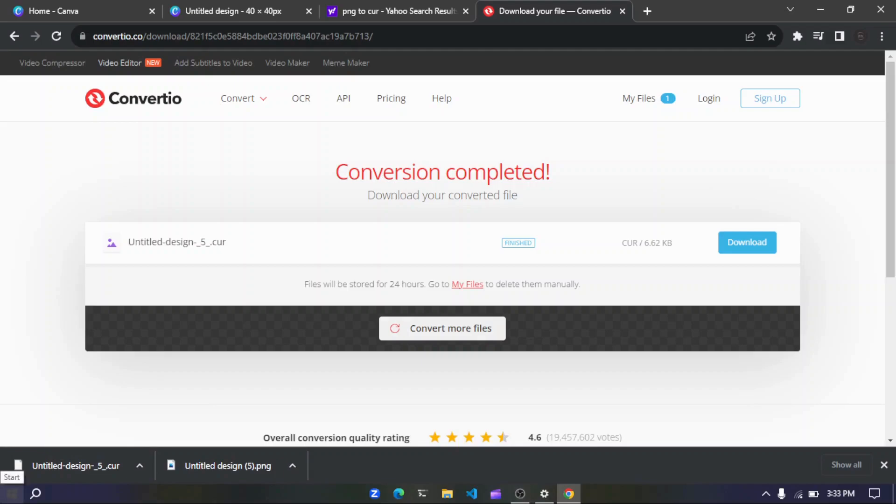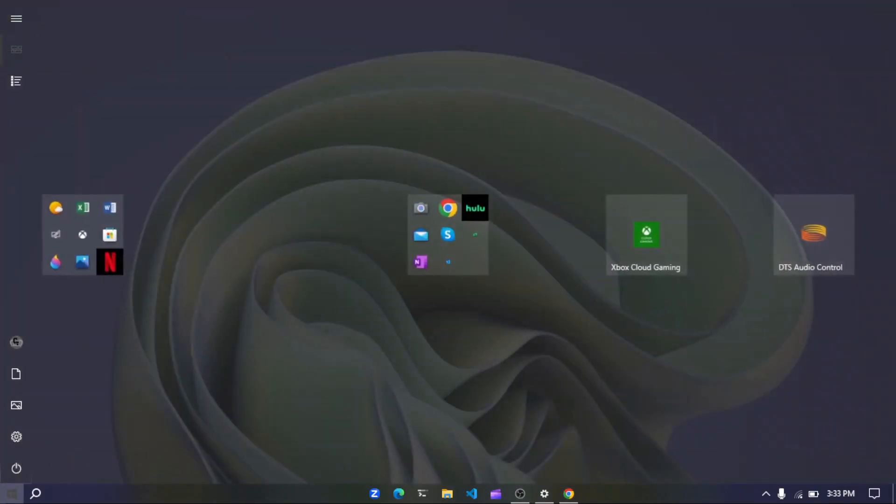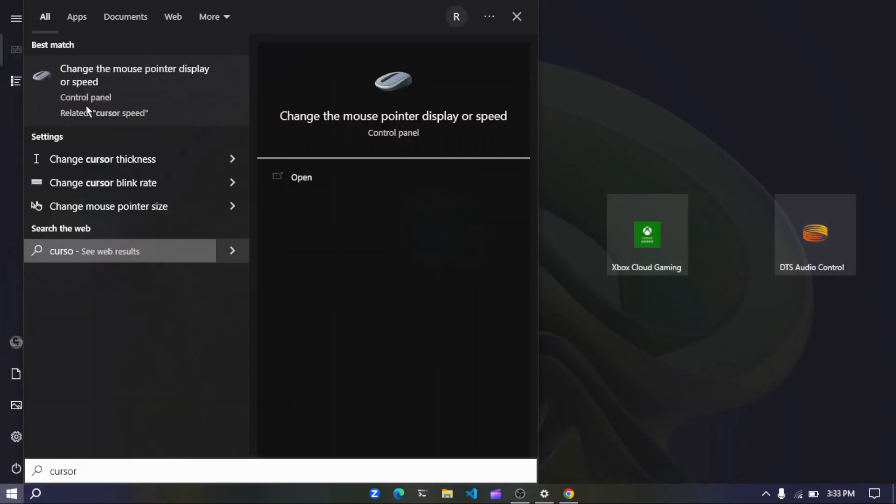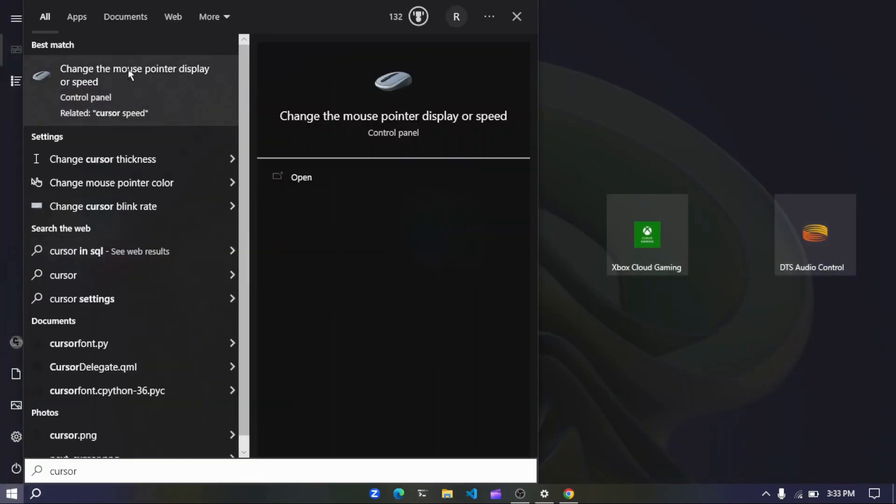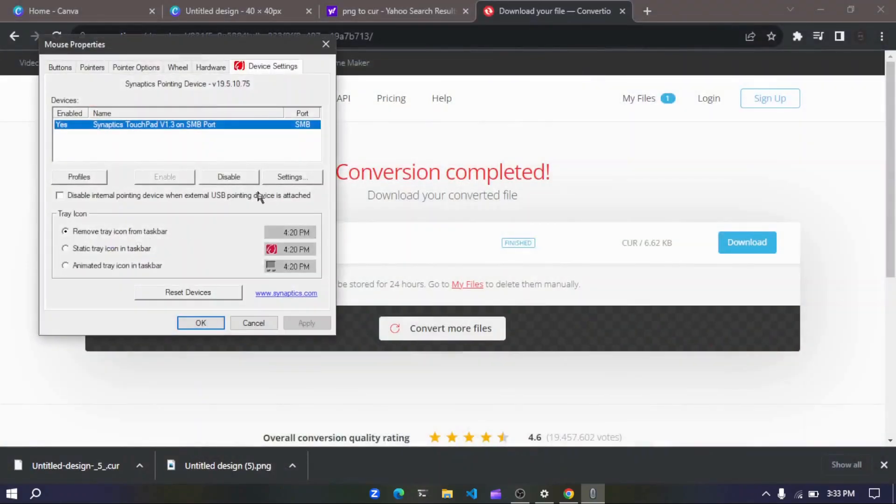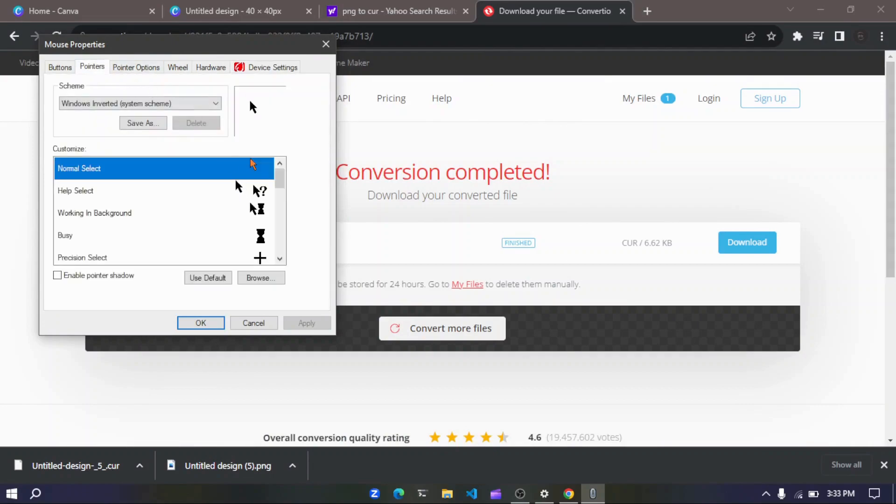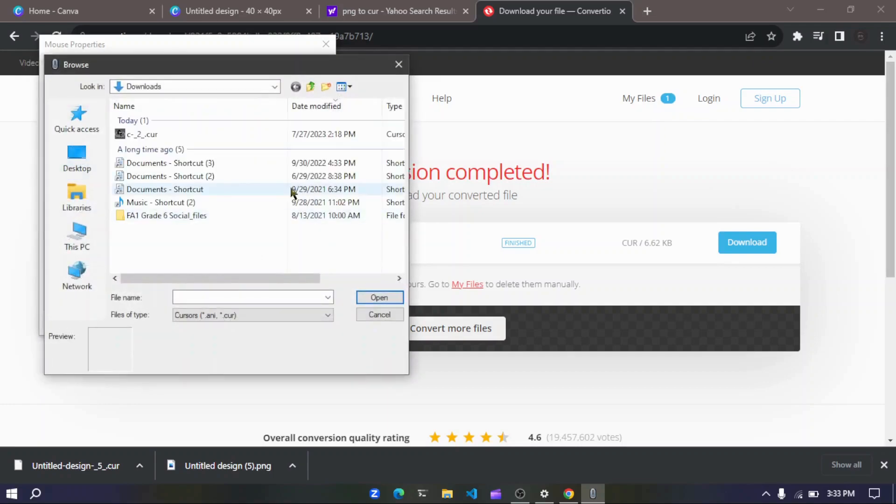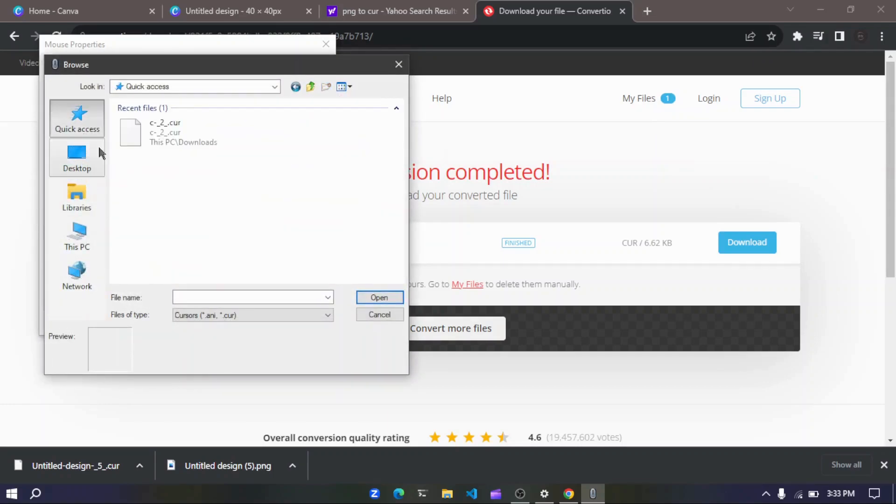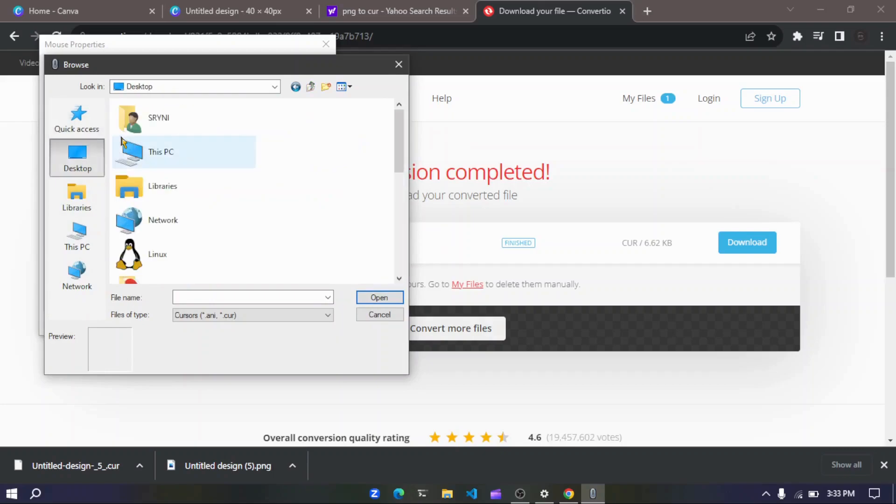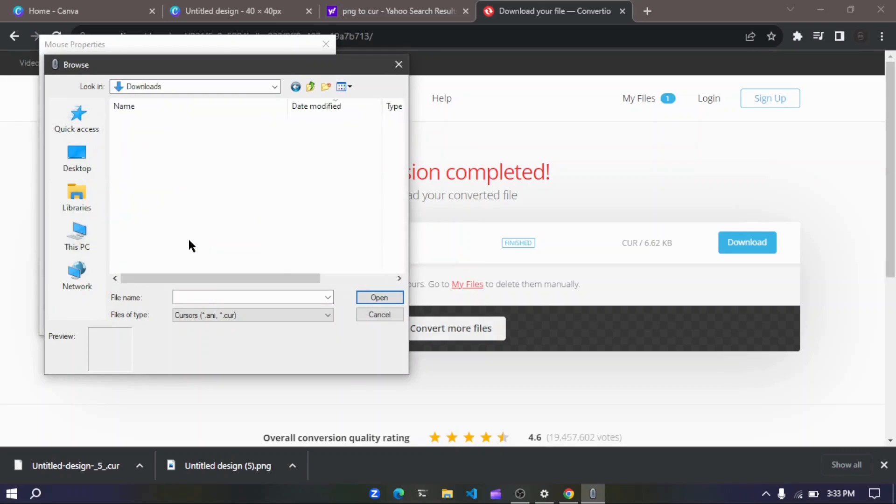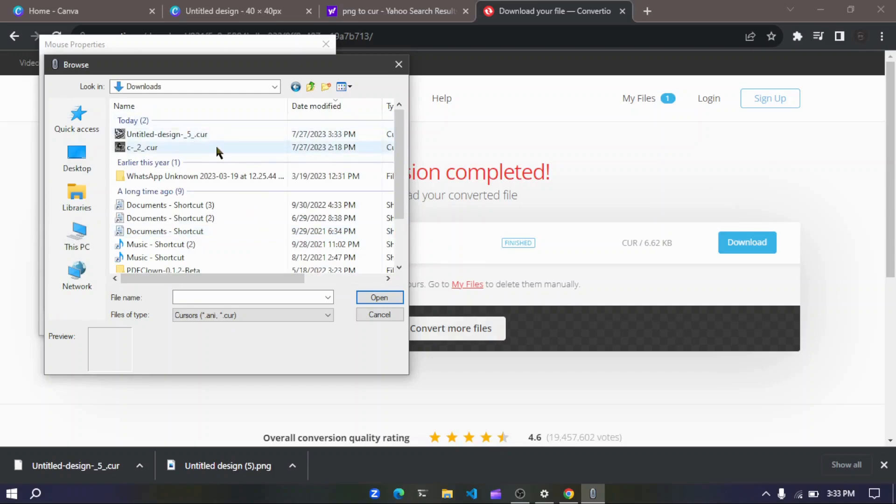Now the next thing you have to do is search cursor, and you might see this thing. So just click open and here go to pointers and then browse, here go to quick access or desktop, this PC and downloads.